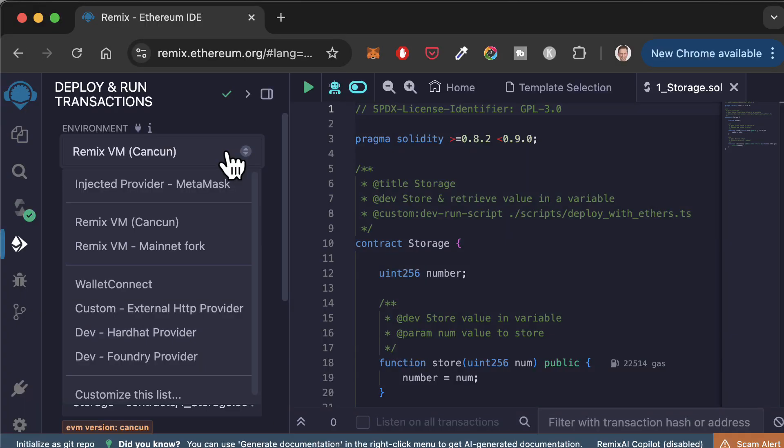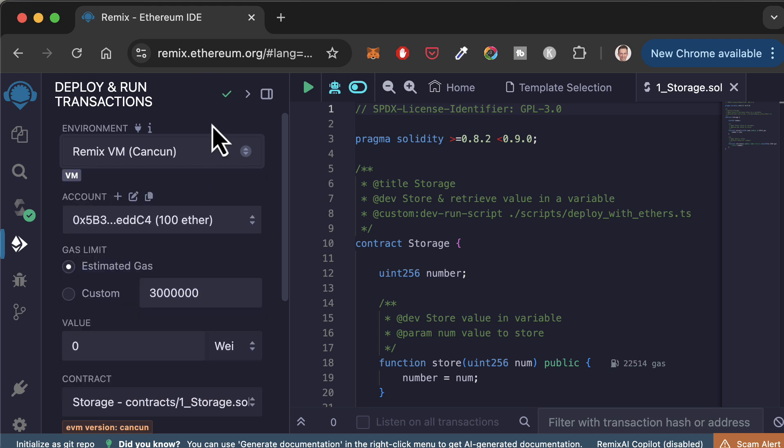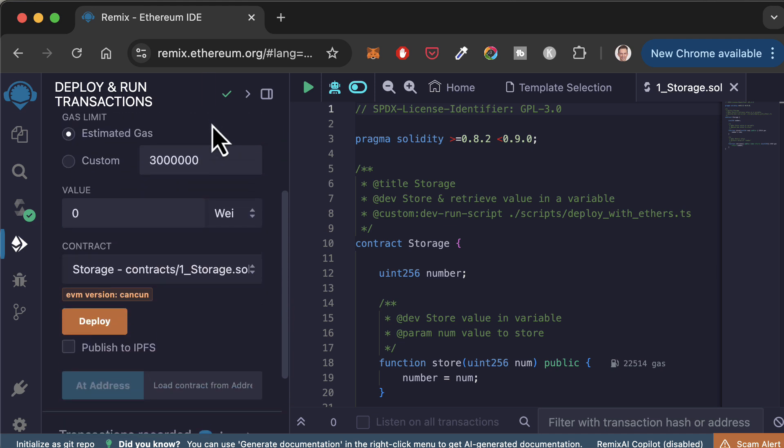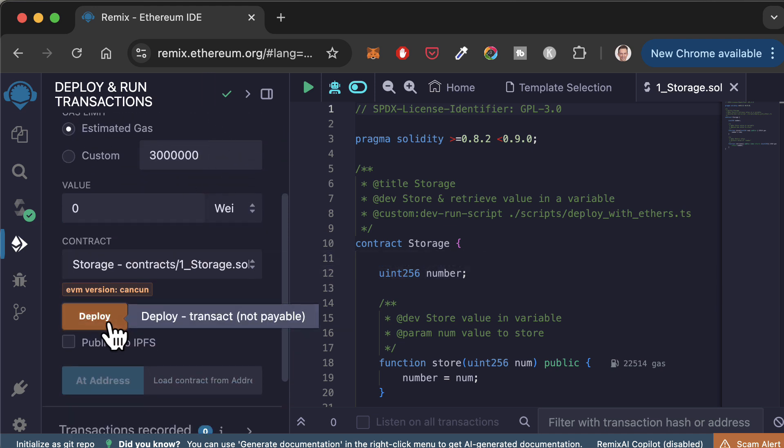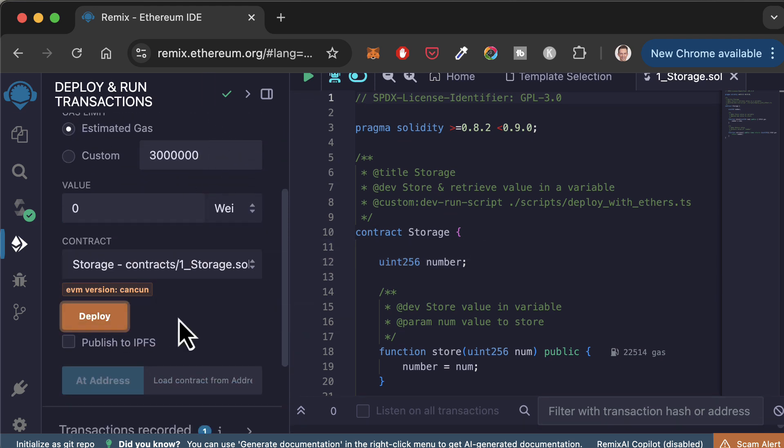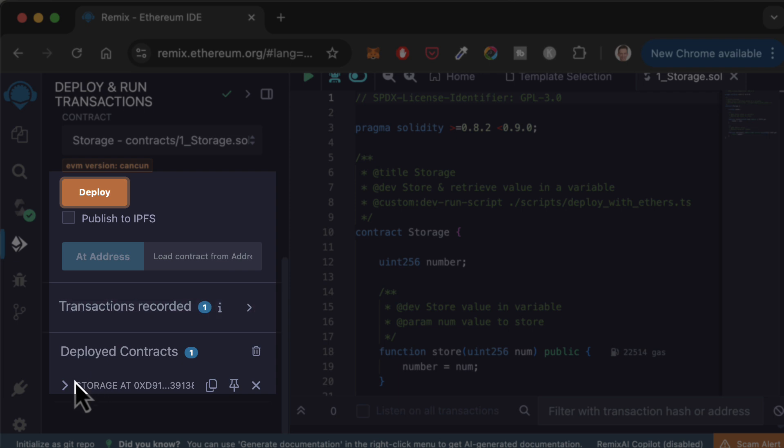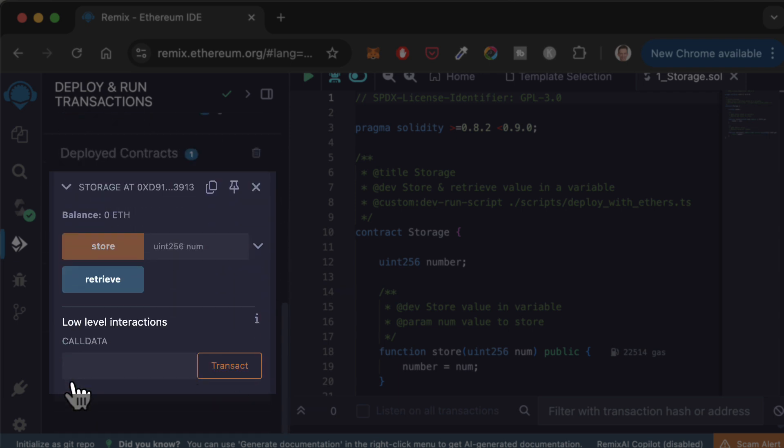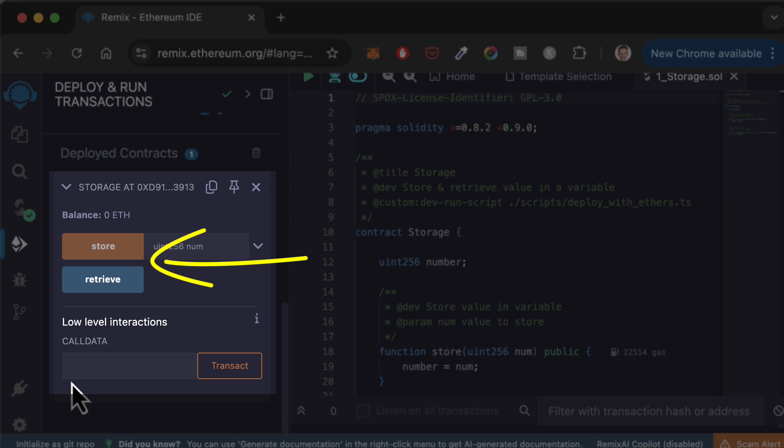Once you have picked the environment, it's time to deploy. To deploy, you have to click on the deploy button. After, you should see your smart contract if you scroll down. You can see the address of the smart contract and different buttons for each external function.